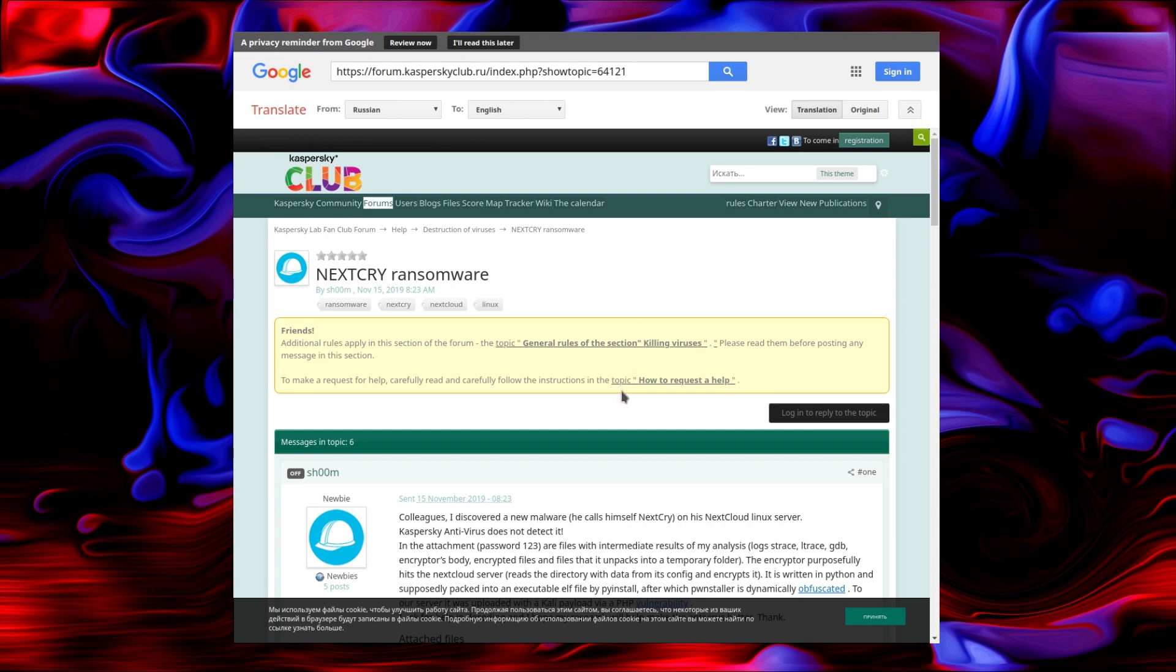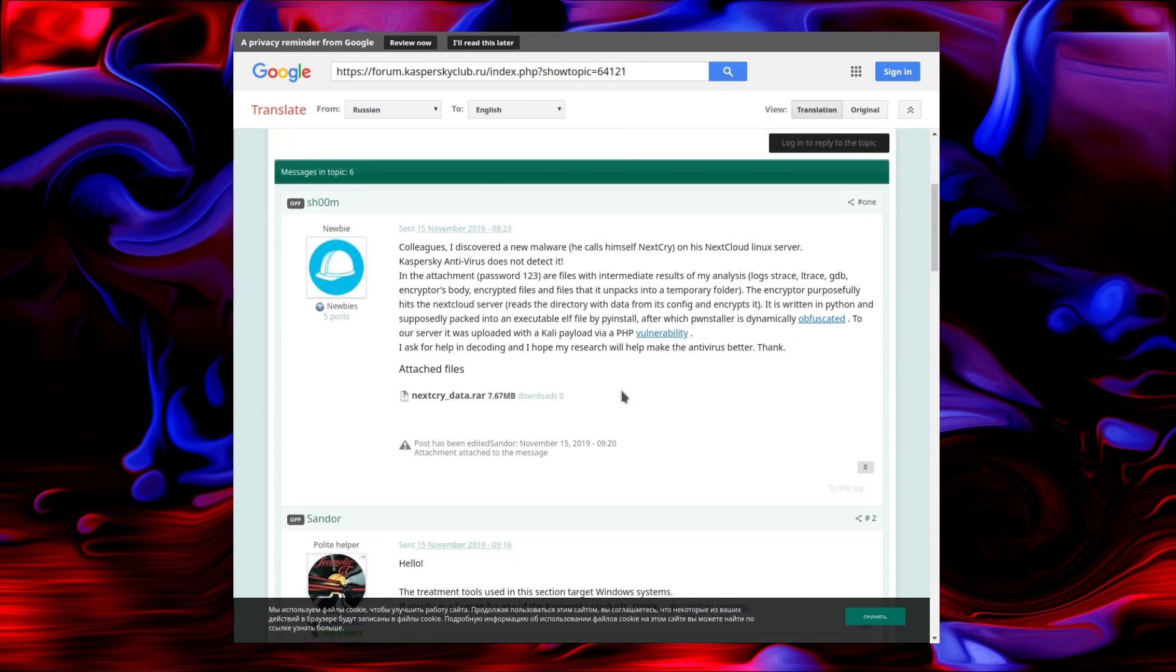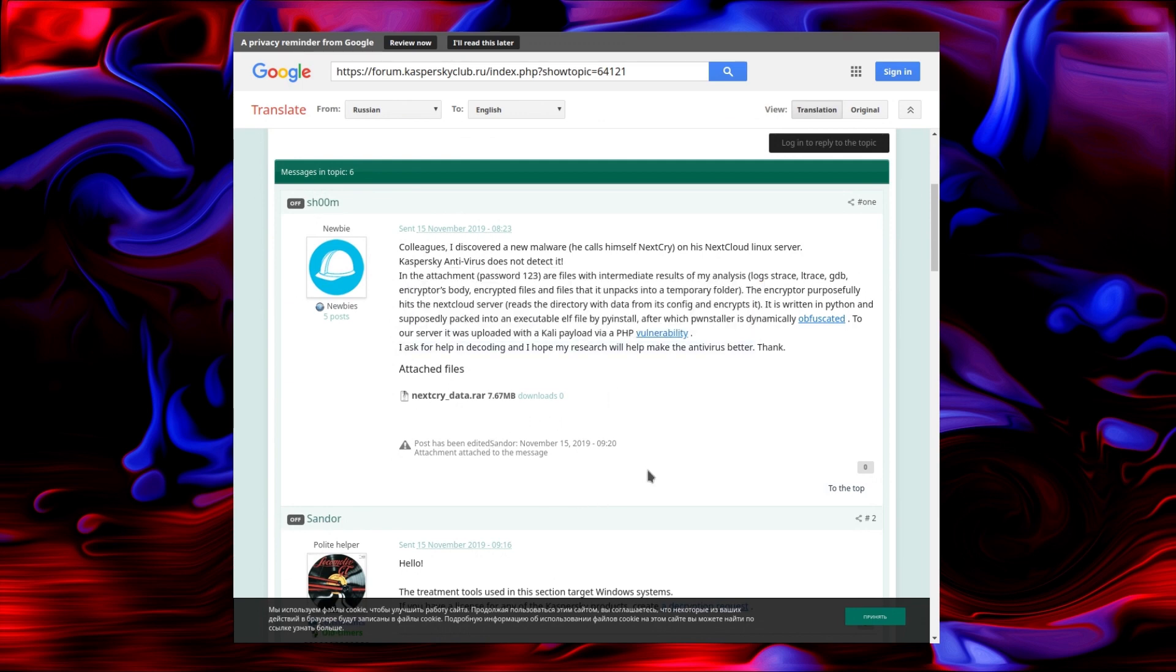There's even a mention of this malware on Kaspersky. I've had to do a translation here from Russian, so it does look a bit off in English. Discovered a new malware called Nextcry on Nextcloud's server. Kaspersky antivirus does not detect it. Well, there's a surprise. Actually, as it turns out, no antivirus detects it.